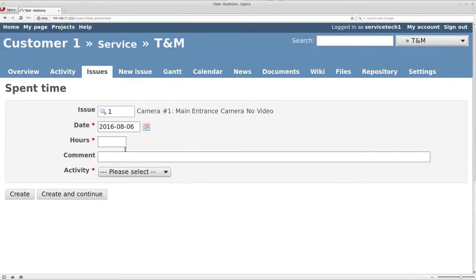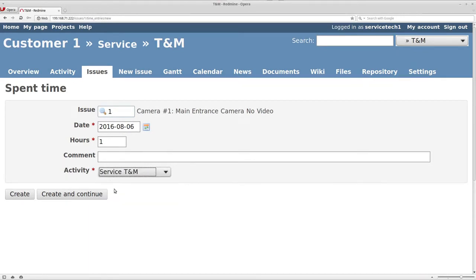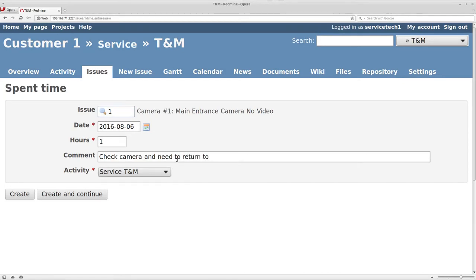He's going to log time - let's say one hour. Under Activities you can see it's set to Service T&M. He adds a comment: 'Checked camera, need to return with replacement.' That logs the time for the first visit.